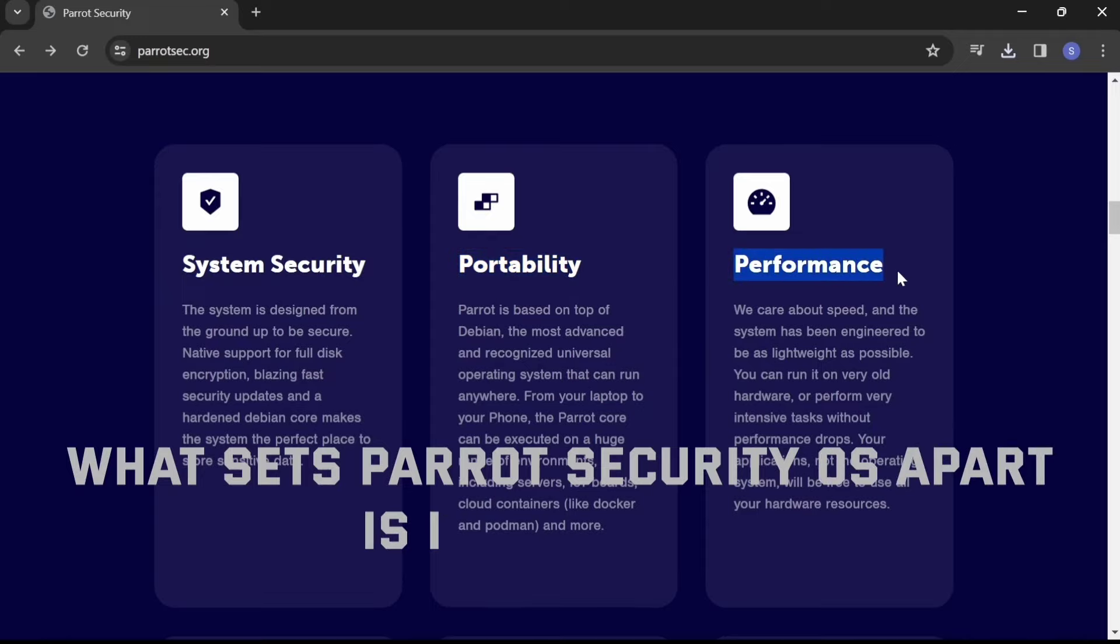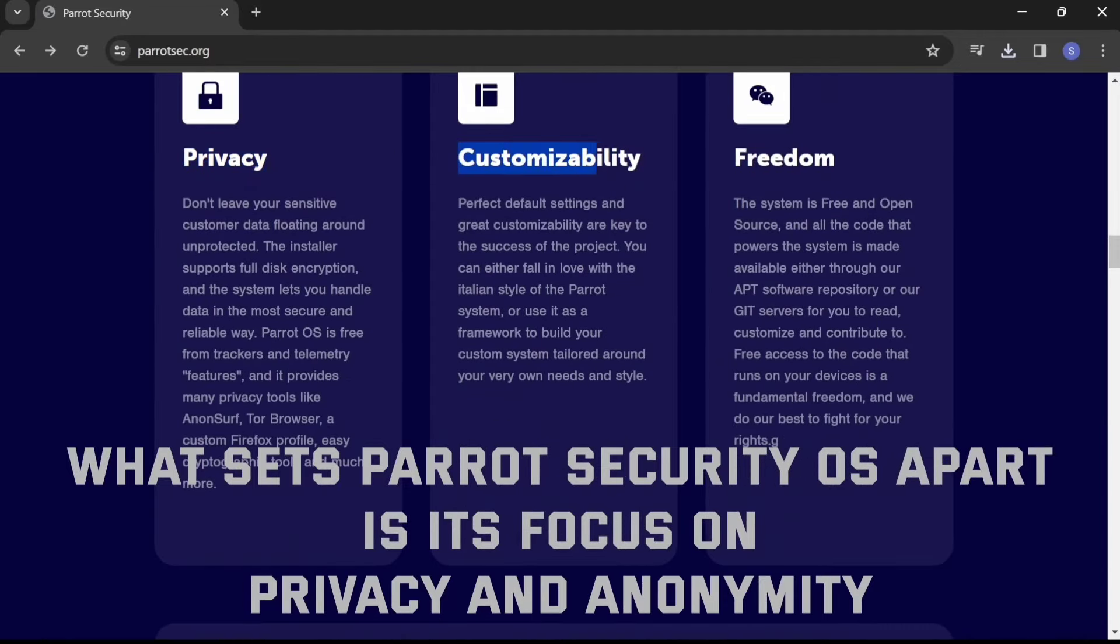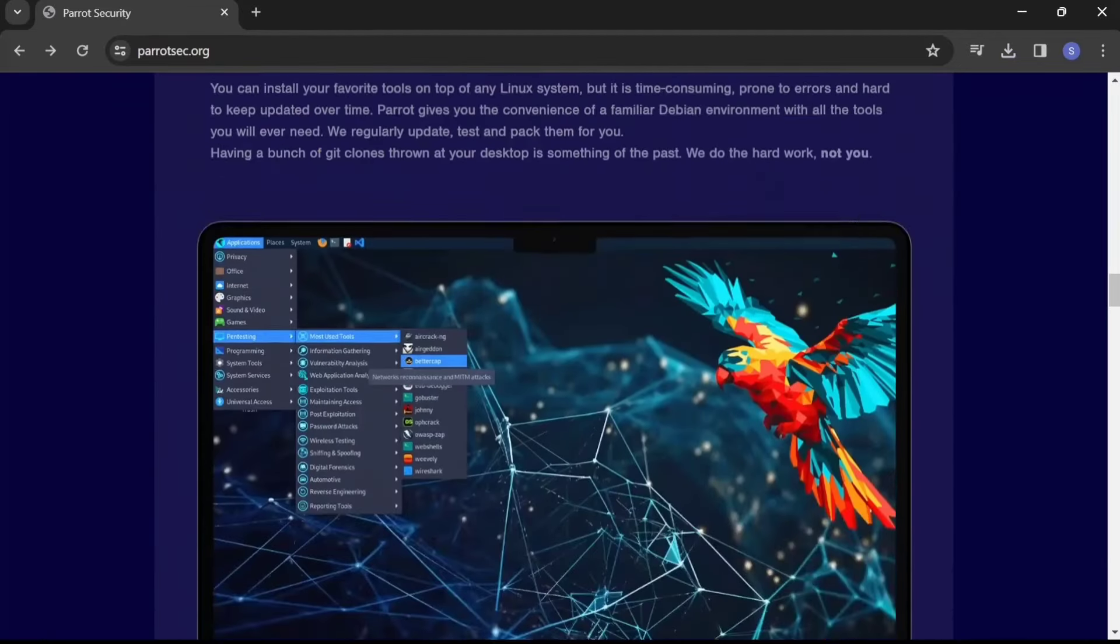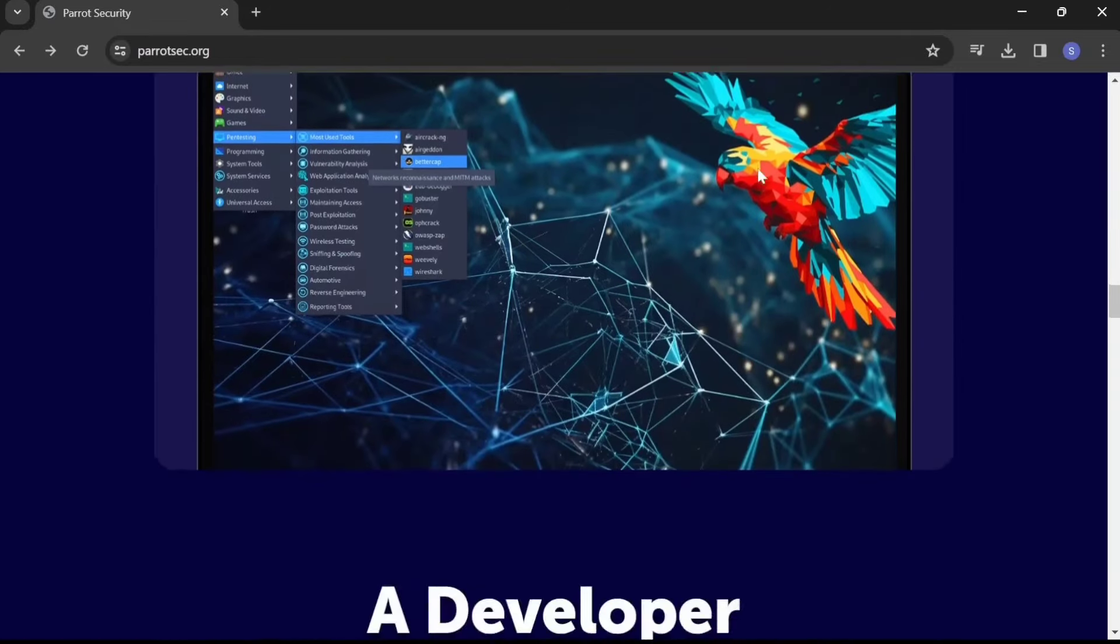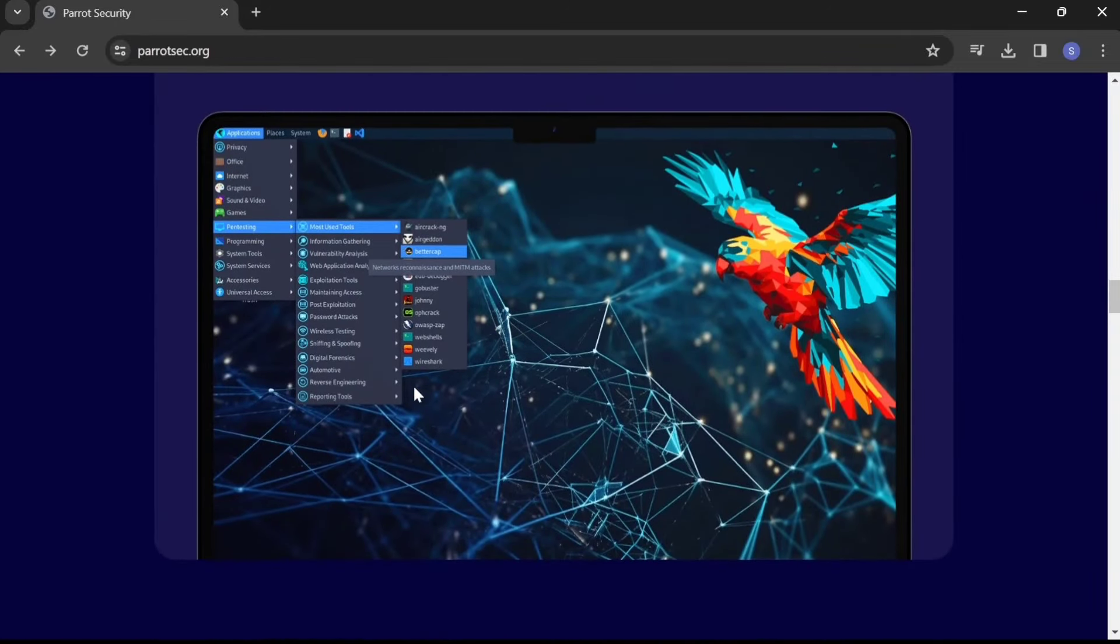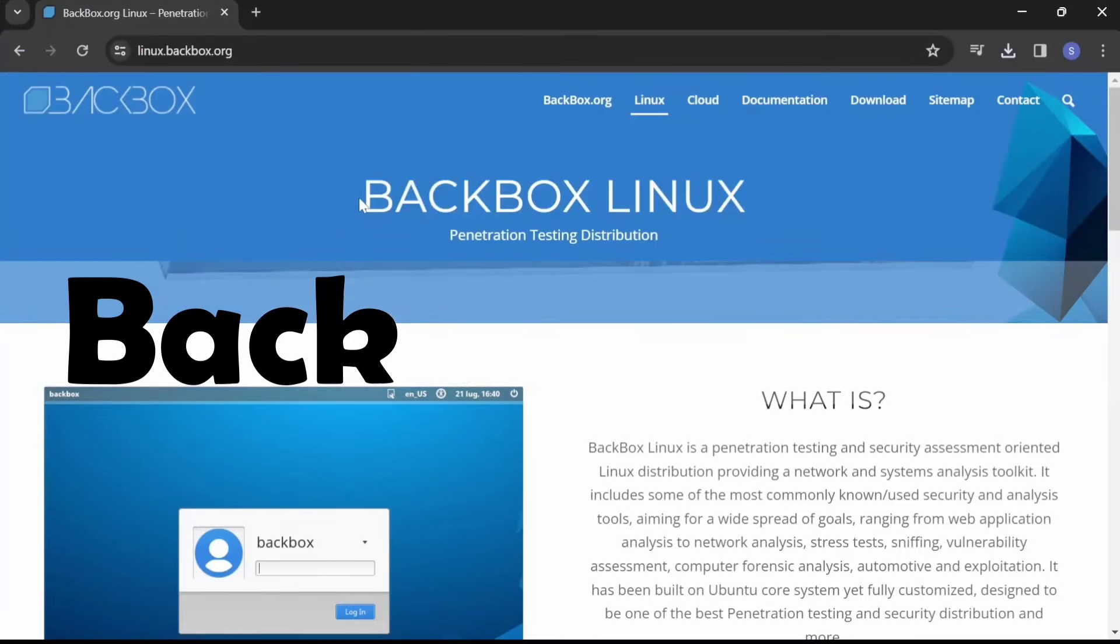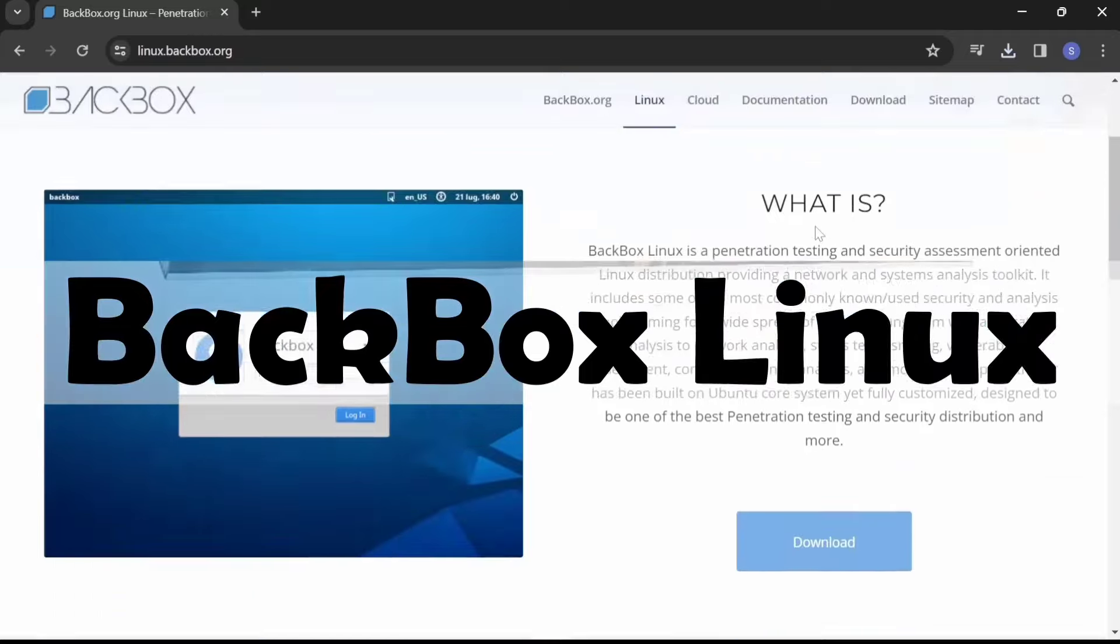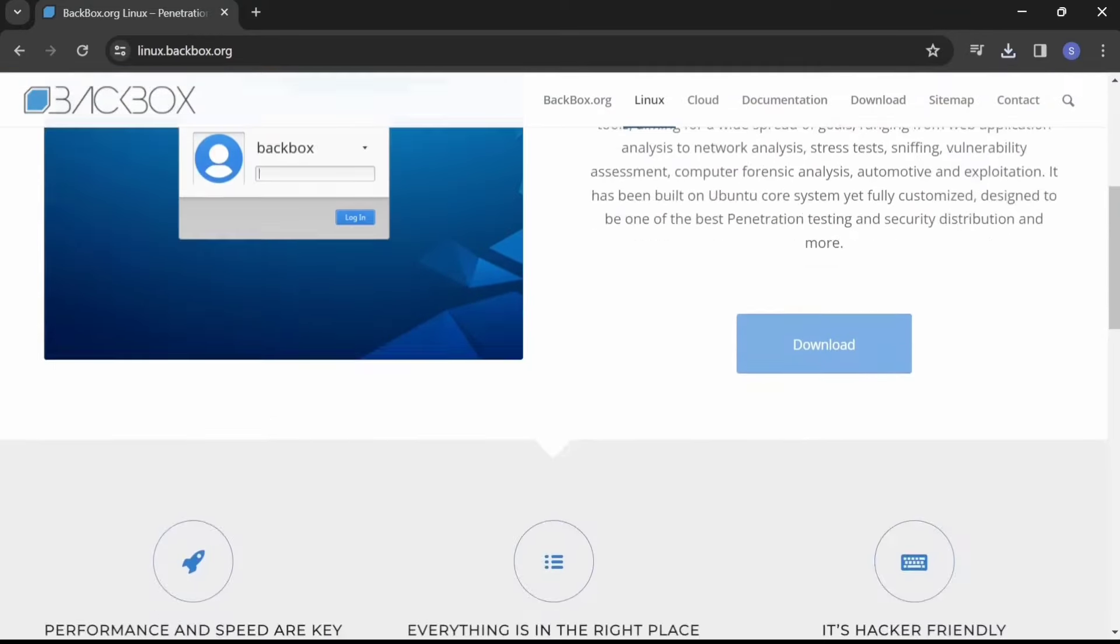their digital footprint. Coming in at number three on our list is BackBox Linux, tailored for ethical hacking and security assessment tasks. BackBox Linux provides a comprehensive toolkit for penetration testing and network analysis with its sleek and intuitive interface.